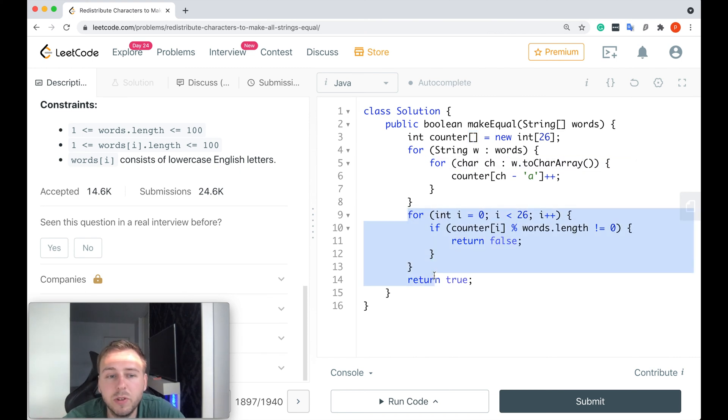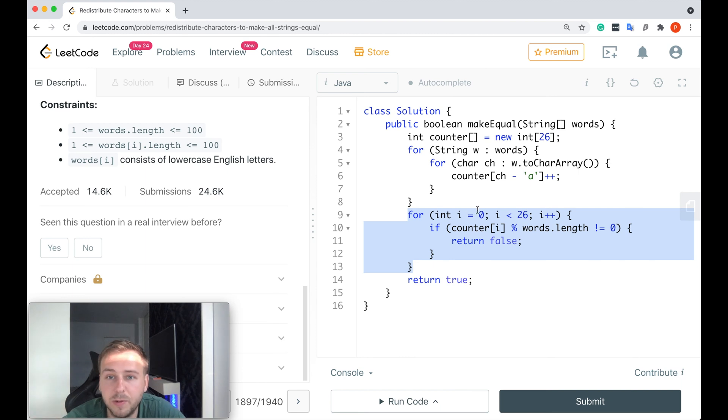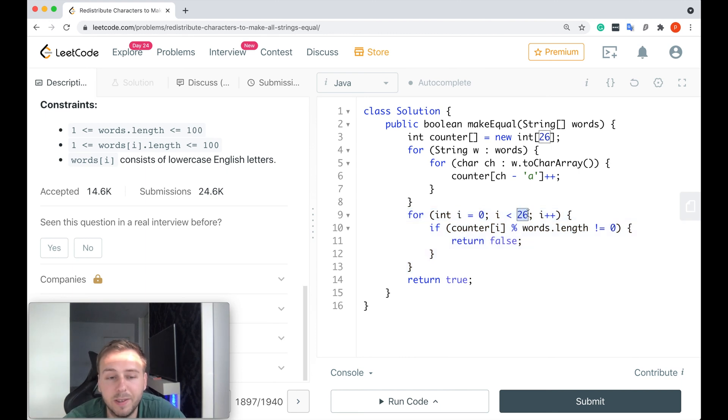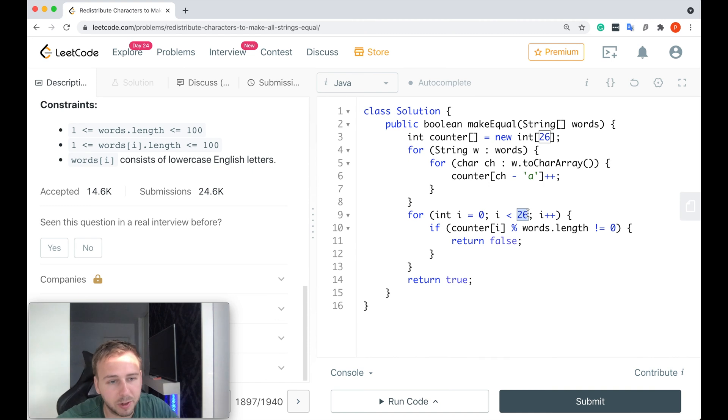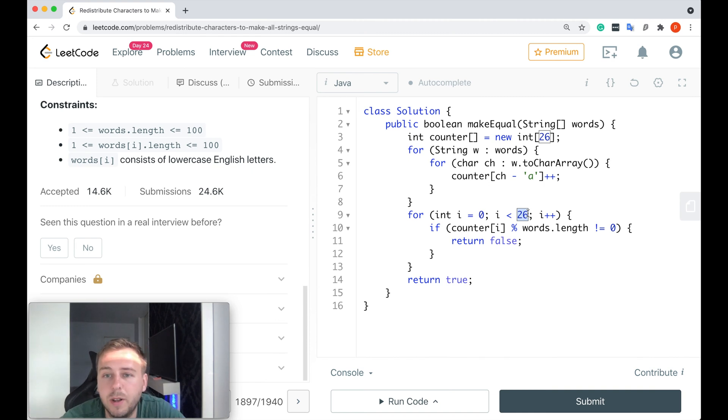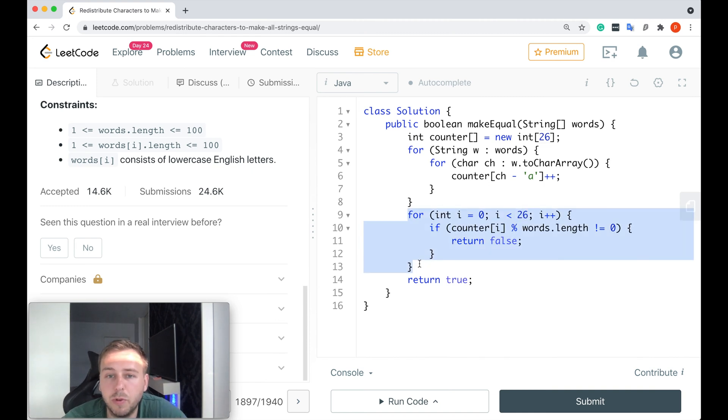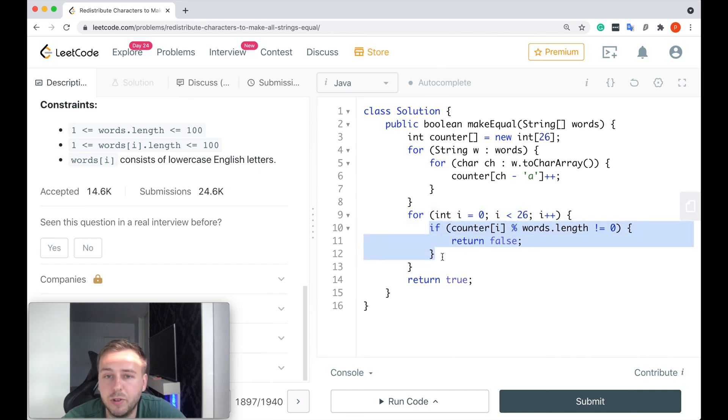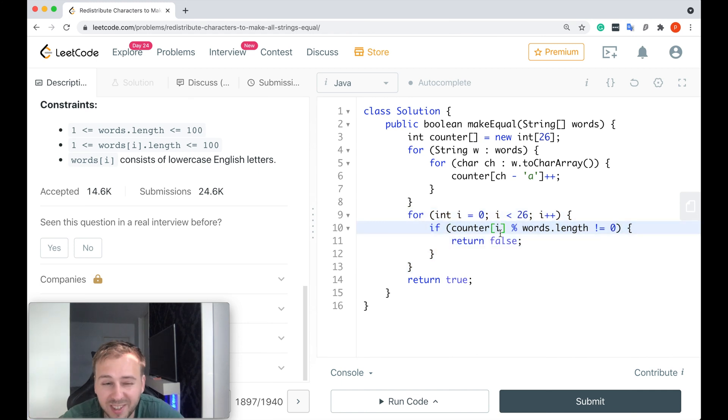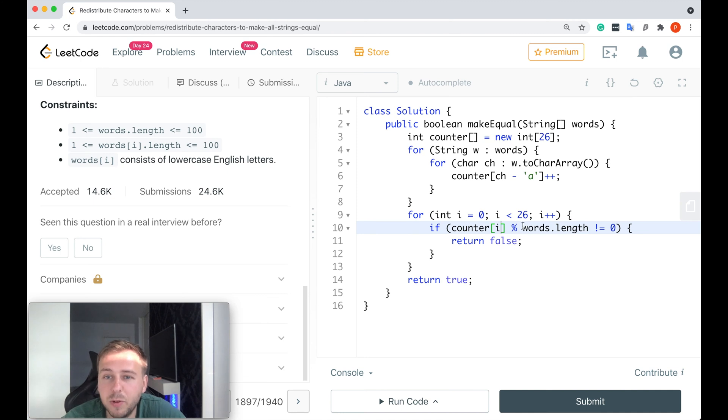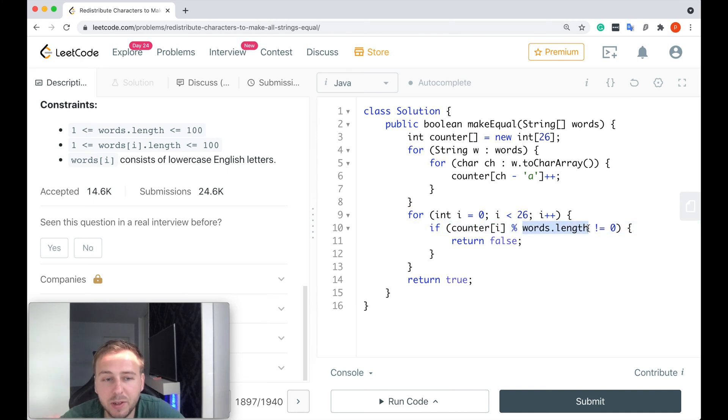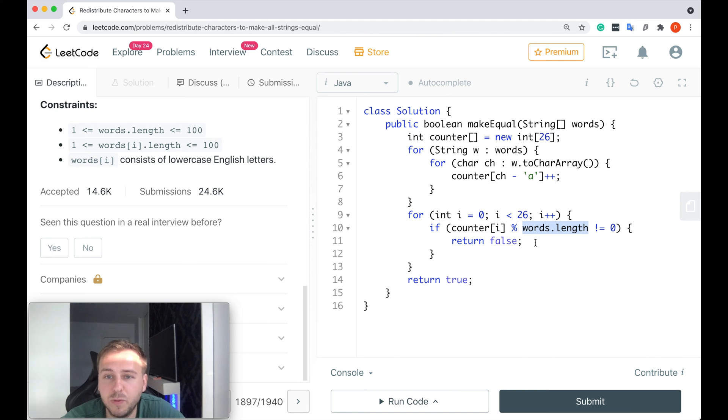After that, you can just iterate through all the possible letters from a to z, so from 0 to 26 and not including the 26 because, you know, in programming you start counting from index 0. But if you just iterate through all the possible letters and after that you just check if the current letter, if the counter for this current letter mod the amount of words in the input array, if it's not equal to 0, you just return false.